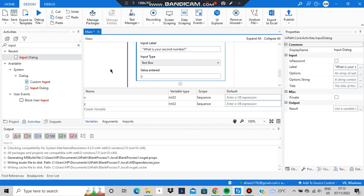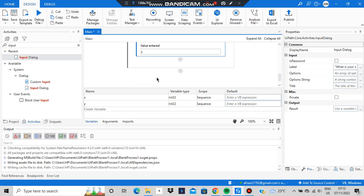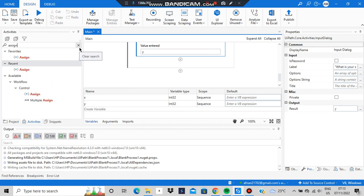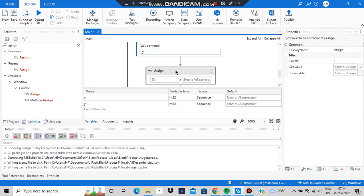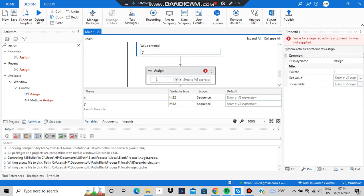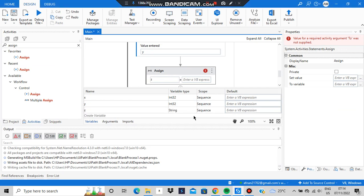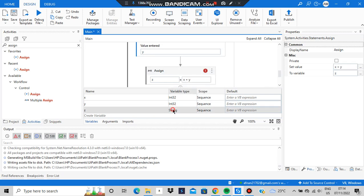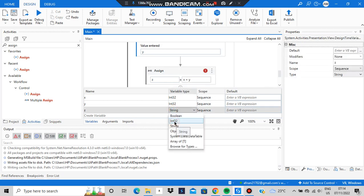Now we can add an Assign activity. Assign takes an operator and assigns a value. Use Ctrl+K to create a new variable z, and set the expression to x plus y — so z will hold the sum. Make sure z is of type Integer, not String.